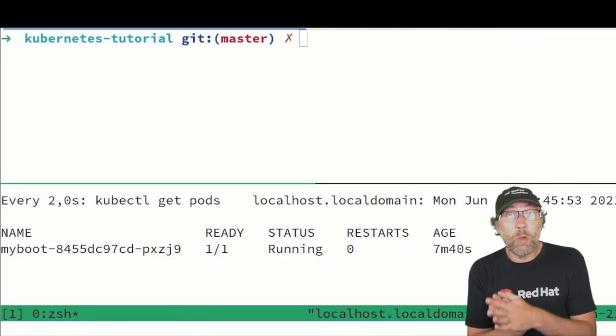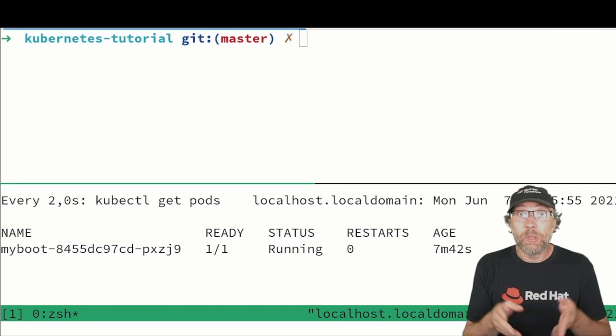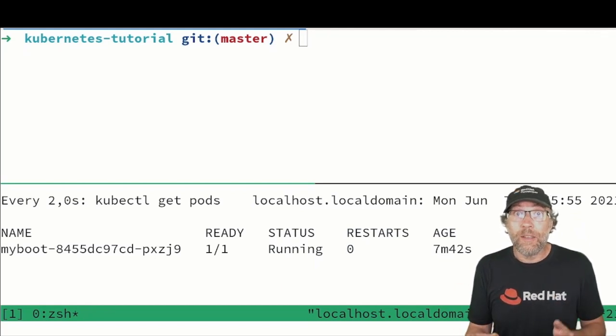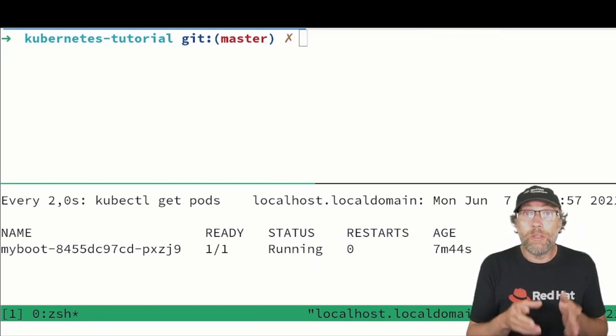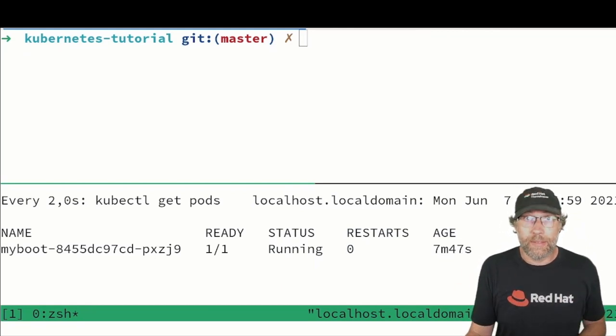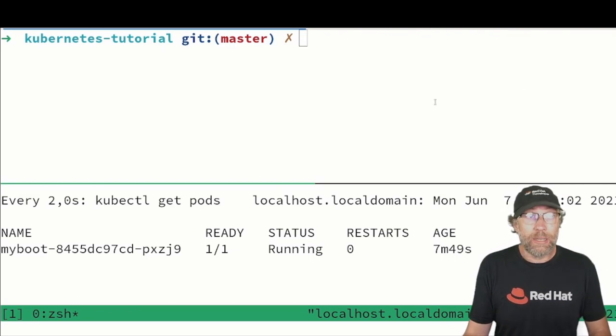The first one is to use environment variables. You can set an environment variable on your deployment. And how can we do that?